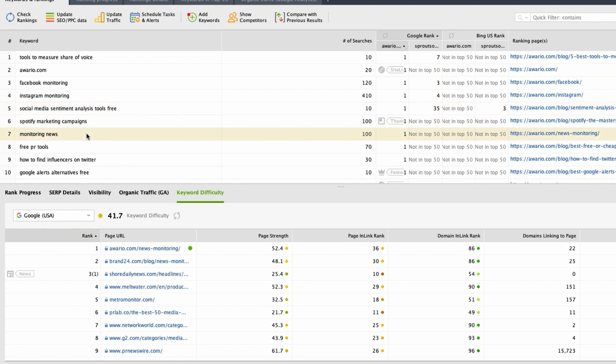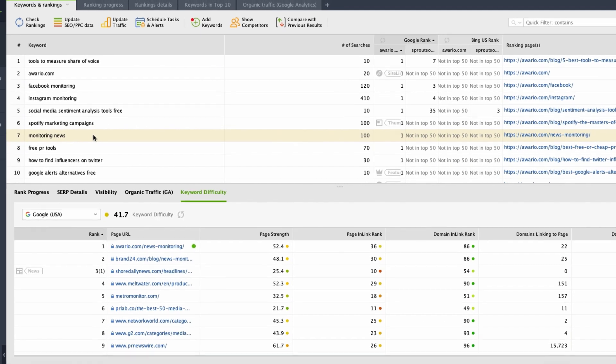it will show you the list of top 10 ranking competitors and for every competitor, it will provide a page strength score and a few other metrics such as page in-link rank, domain in-link rank, the total number of sites linking to that specific ranking page, and also the total number of sites linking to that domain. Check the difficulty score of every competitor and decide whether you wish to try and compete for that keyword or not. If you see that the difficulty score is over 70%, that means that your competitors are really tough and it can take you a lot of time, effort and money to get to the top 10 results. In such a case, it makes sense not to compete for this specific keyword, but try a long-tail keyword or search for synonyms.